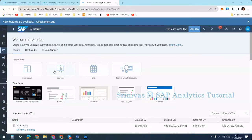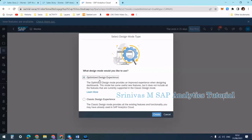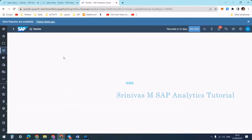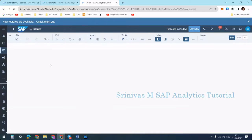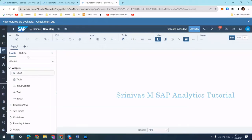I am going to create a new canvas story using the optimized design experience. The look and feel will be a little bit different compared to the normal one. First, I need to add data here.